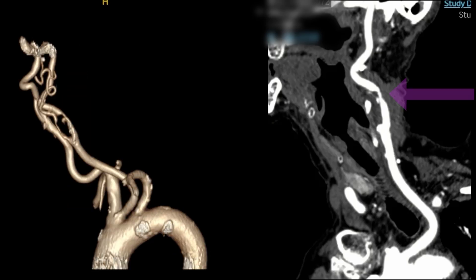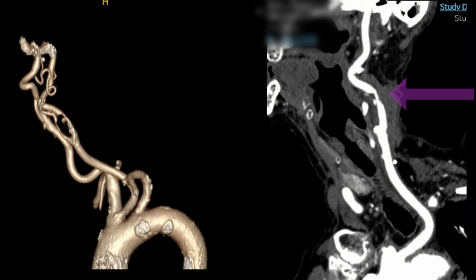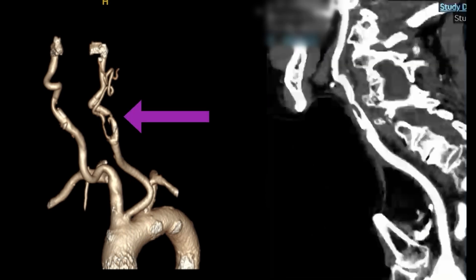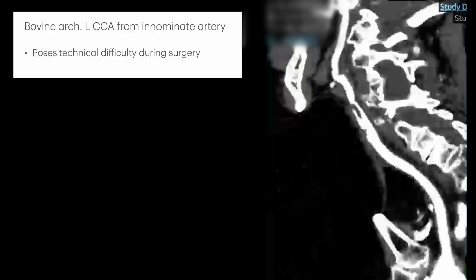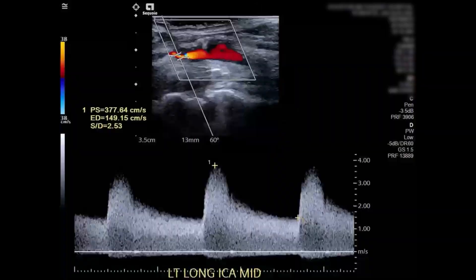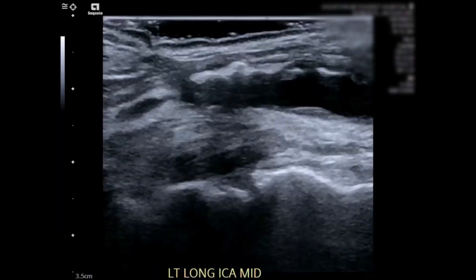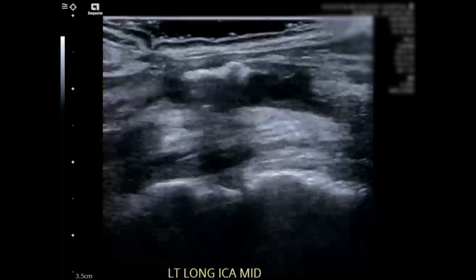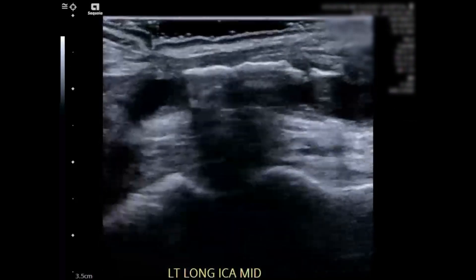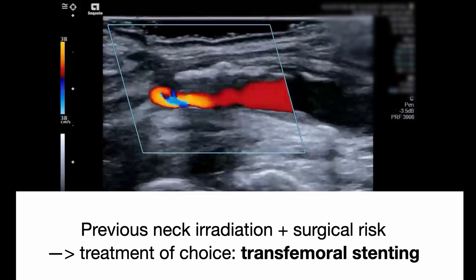CT angiography revealed severe stenosis of the left internal carotid artery, with also significant narrowing of the ECA on the same side. Duplex carotid ultrasound revealed significant stenosis in the mid-portion of the left internal carotid artery with calcified lesions and significantly elevated velocities.